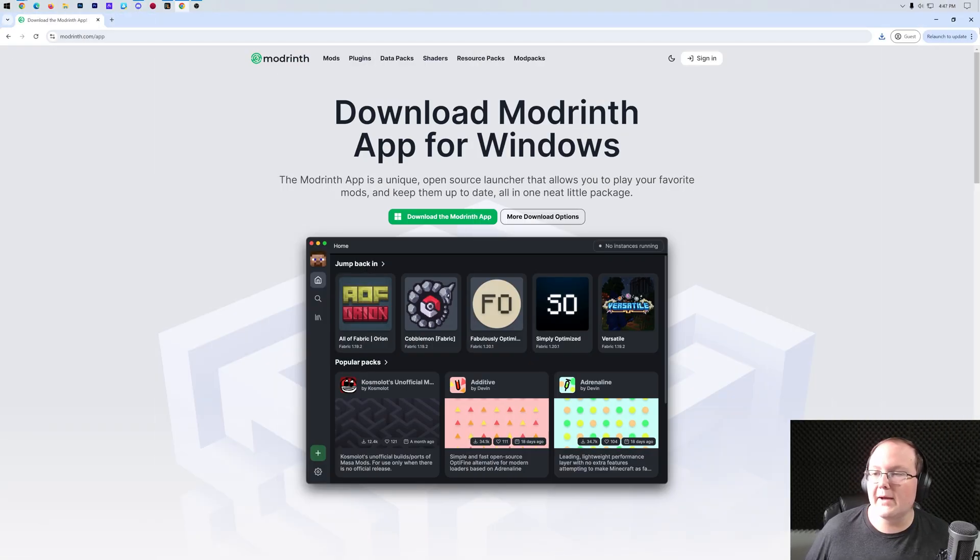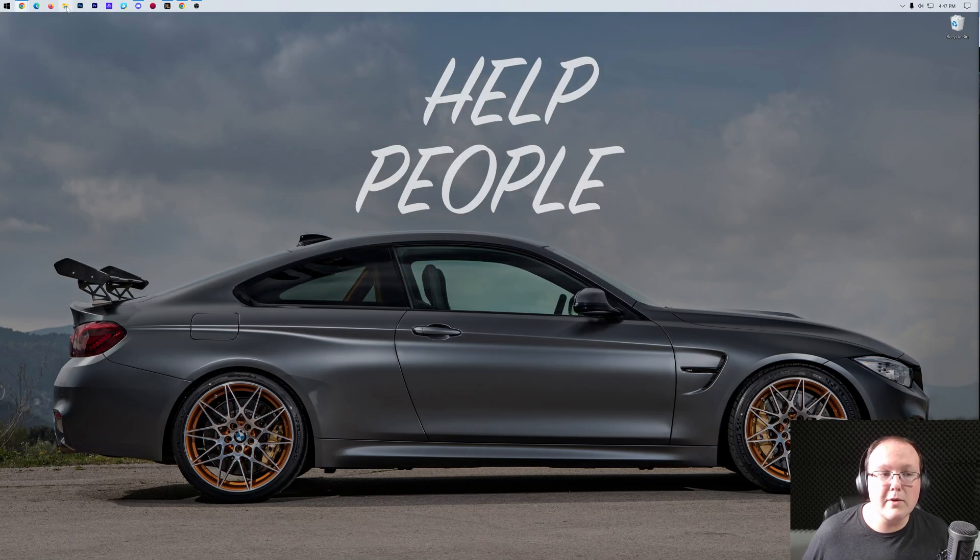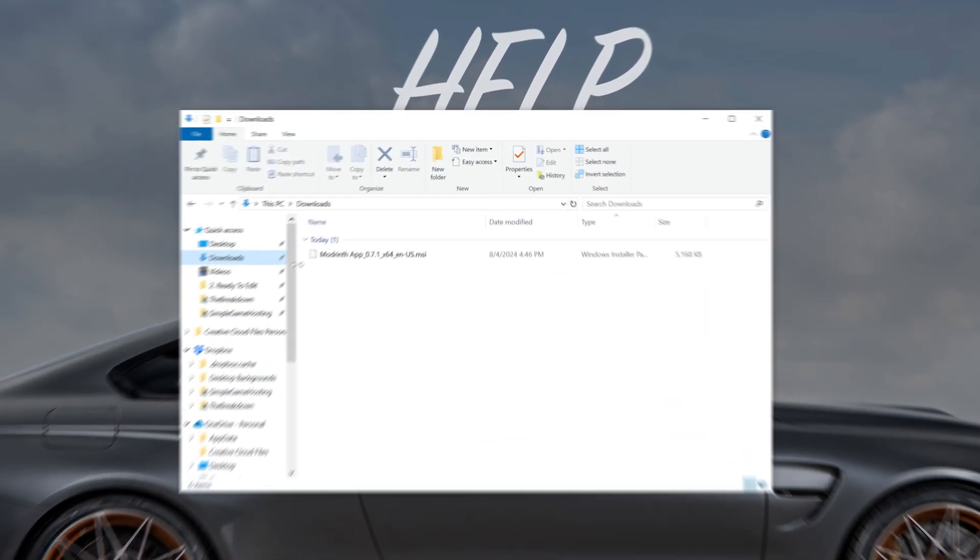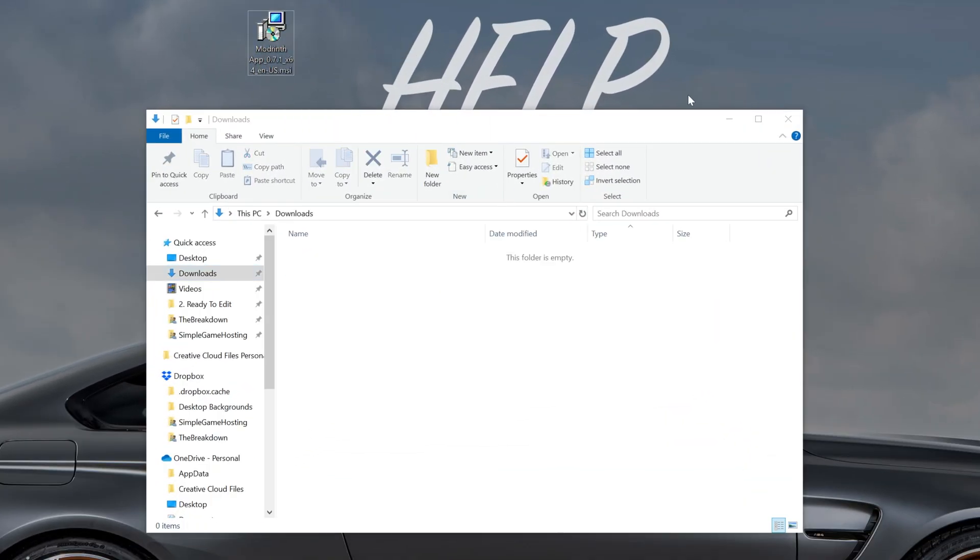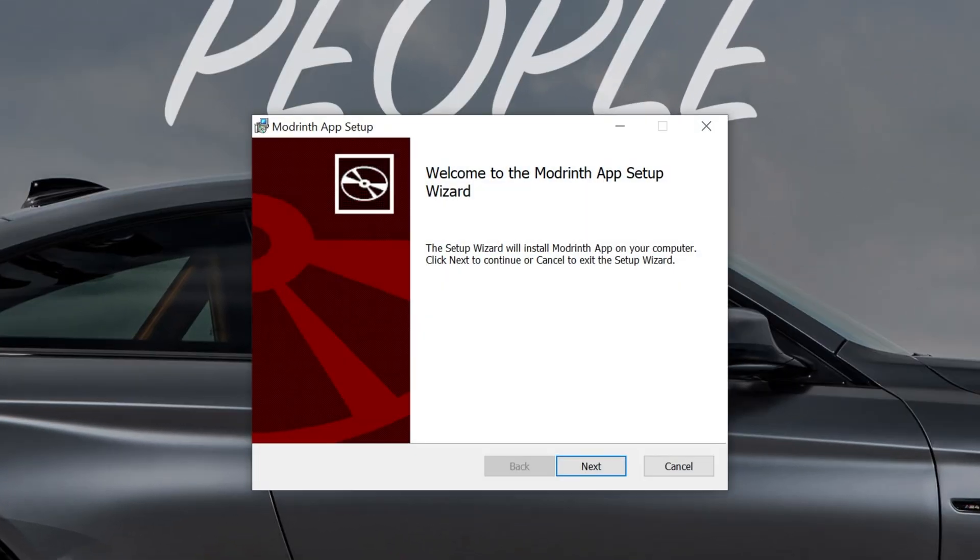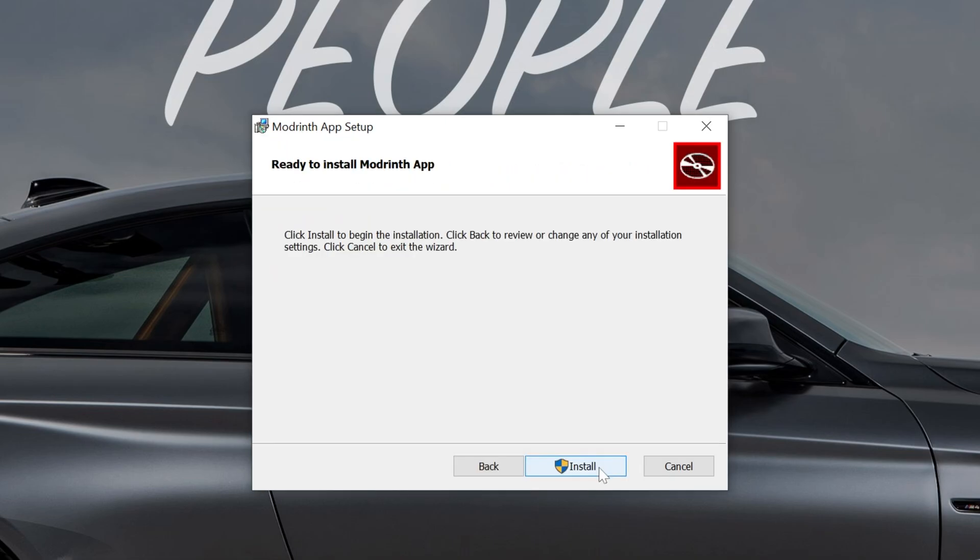With Modrinth downloaded, we can go ahead and minimize our browser, and we want to move the Modrinth app to our desktop. You don't have to do this, I just like to do it for the videos, you can double-click on it in the downloads folder. But, once we double-click on it, it's going to open up the Modrinth app installer, or the Modrinth app setup here. Go ahead and click next, click next again.